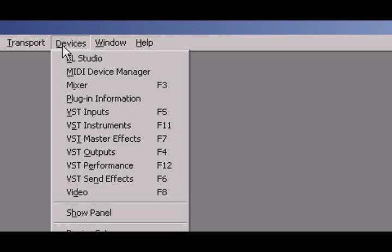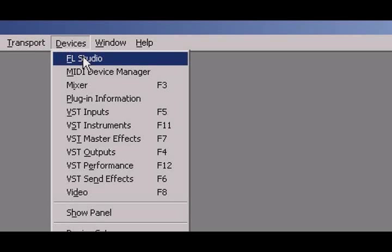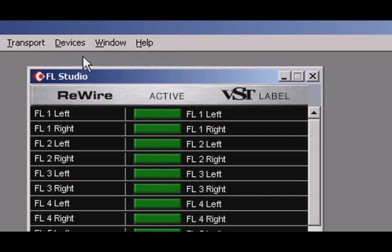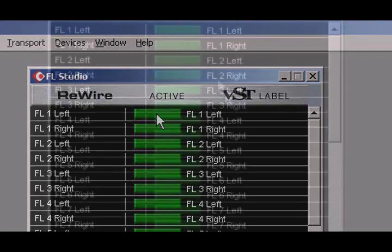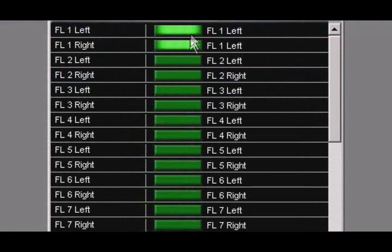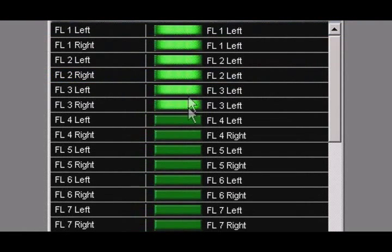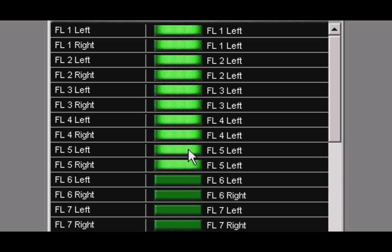I am going to start by adding the FL Studio Rewire client to Steinberg's Nuendo. From the devices menu, select FL Studio. From this window, you can select the number of audio channels that you would like to pipe between Nuendo and FL Studio.